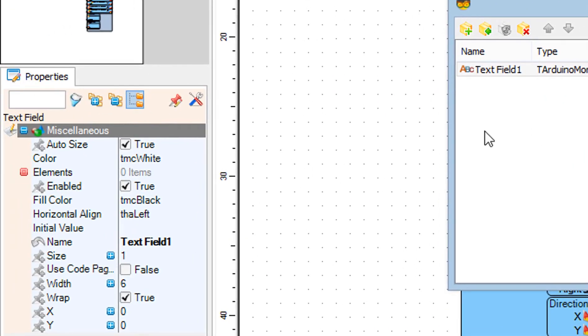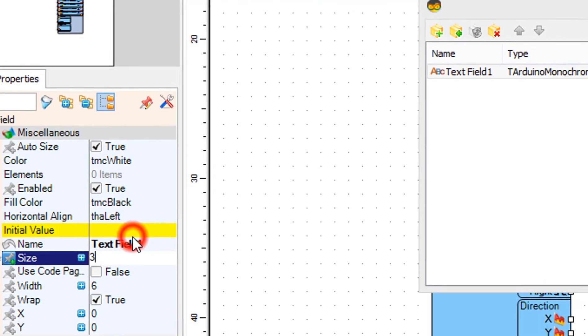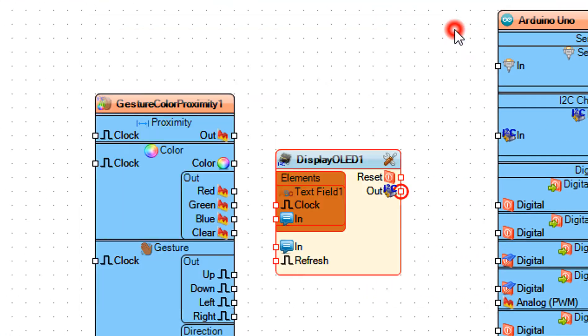In the properties window set size to three. Close the elements window. Connect gesture color proximity one pin proximity out to display OLED one text field one pin in.